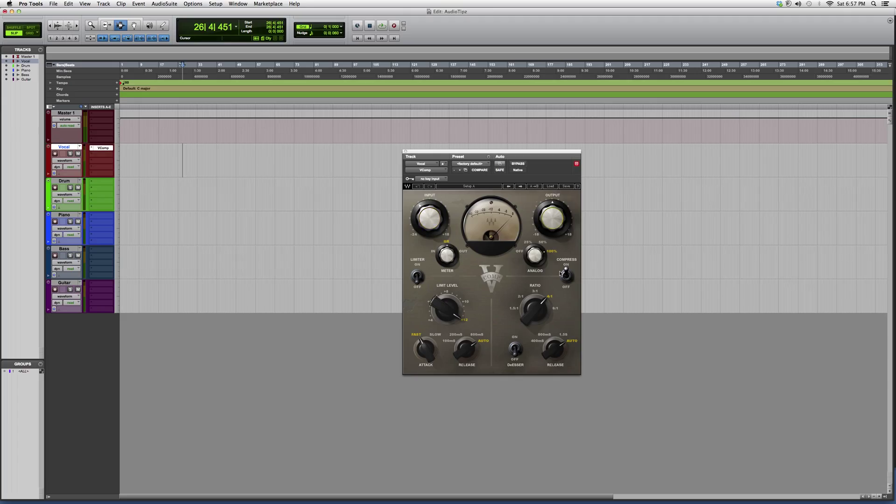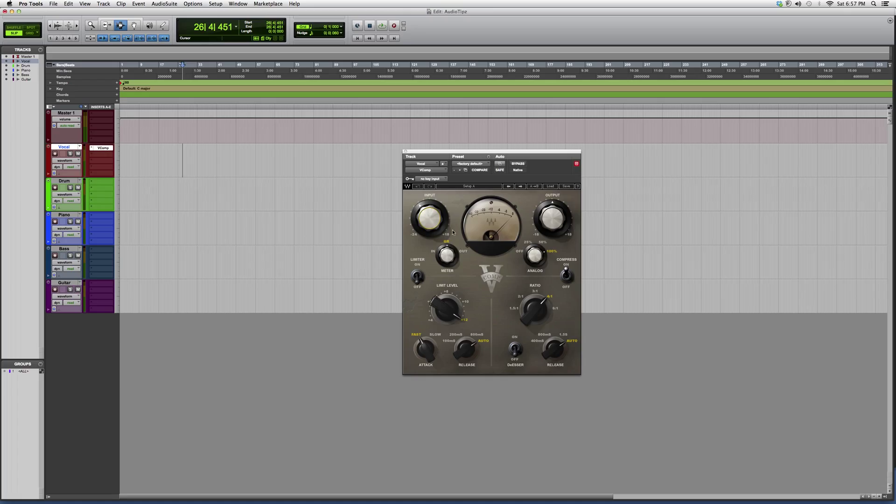And then you got your output side of things. So as soon as you see the V in the cursor in the middle, this is all output, this is all input. You got your limit level, attack, release, input.